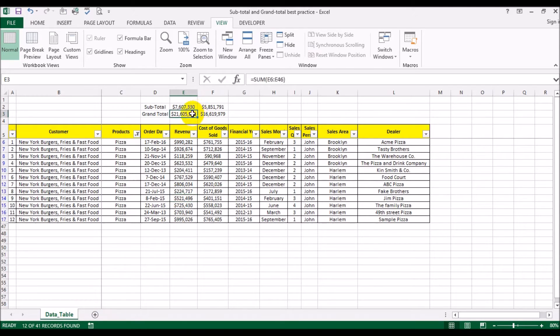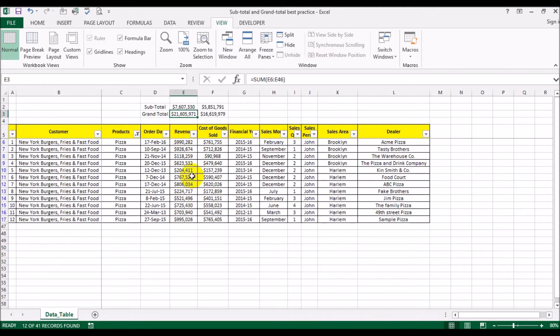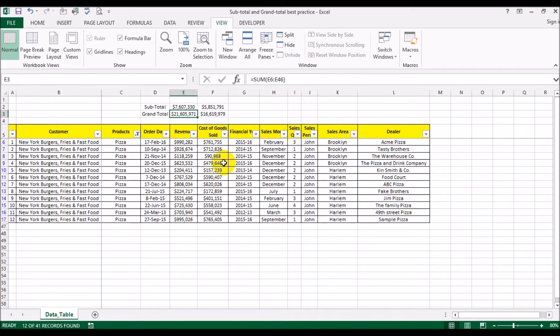See, now the grand total is still showing what the total revenue was for the company, but the subtotal is showing the revenue for the visible sales only. You can see what the subtotal for pizza is and similarly the cost of goods sold.